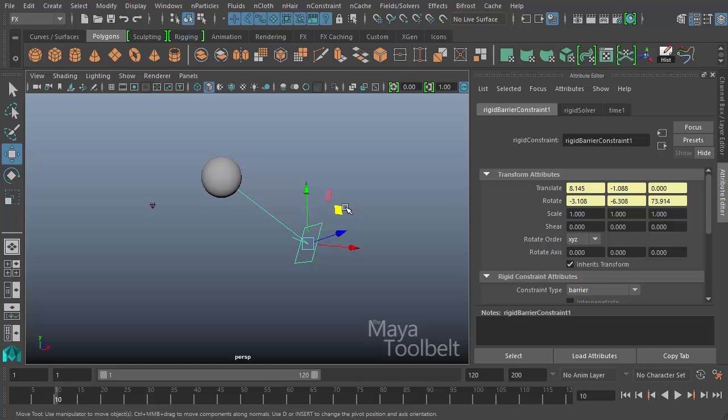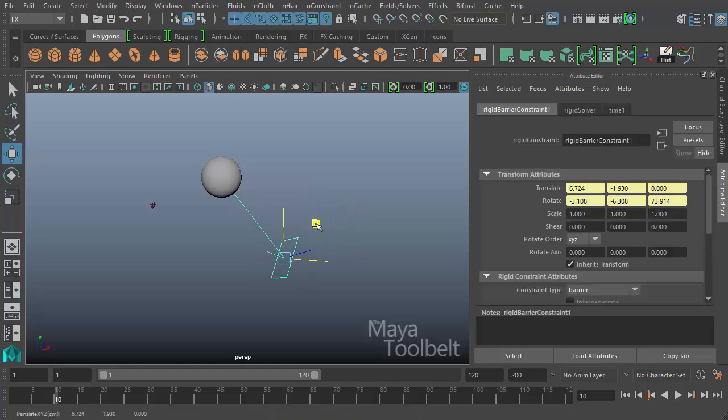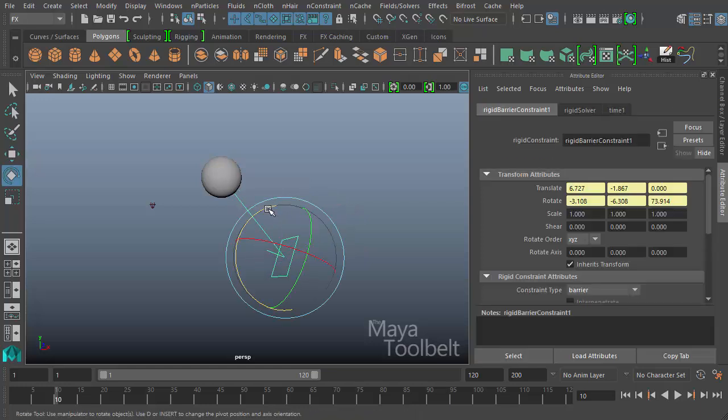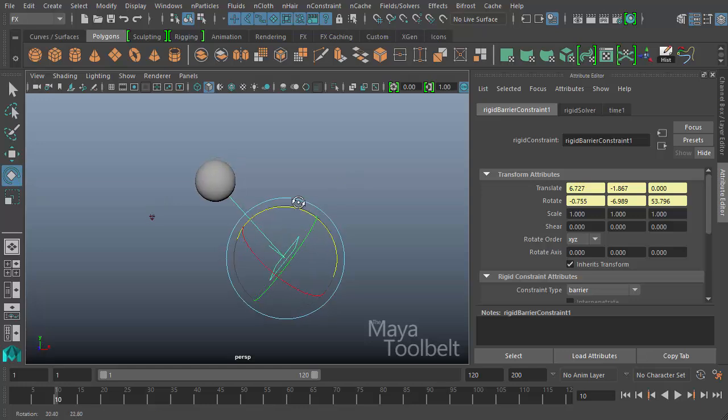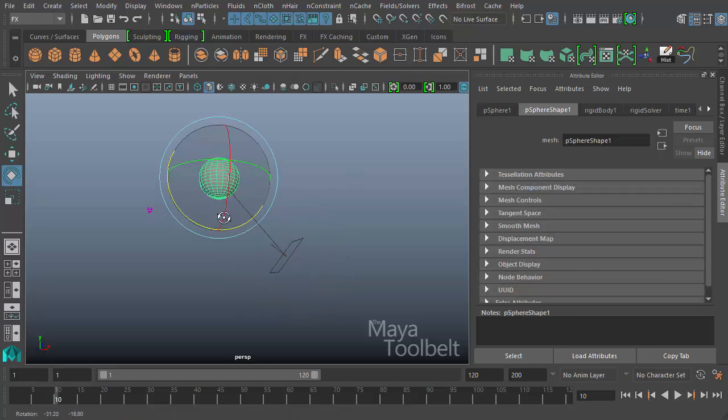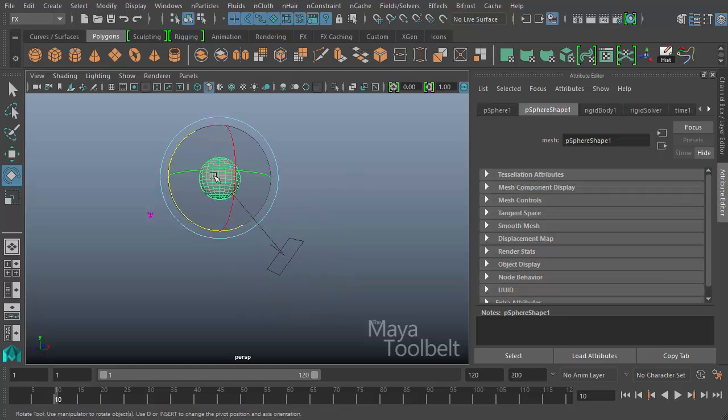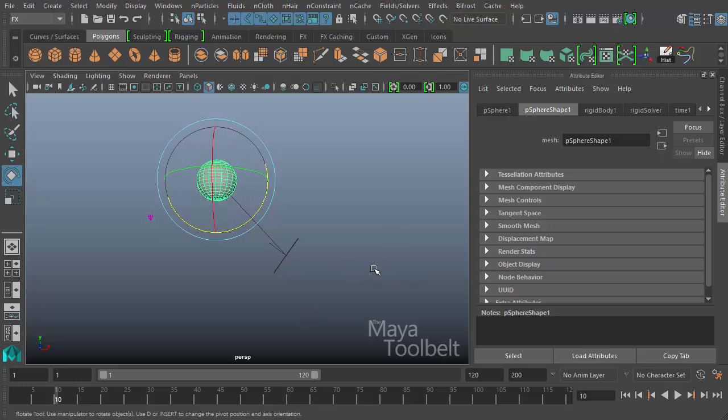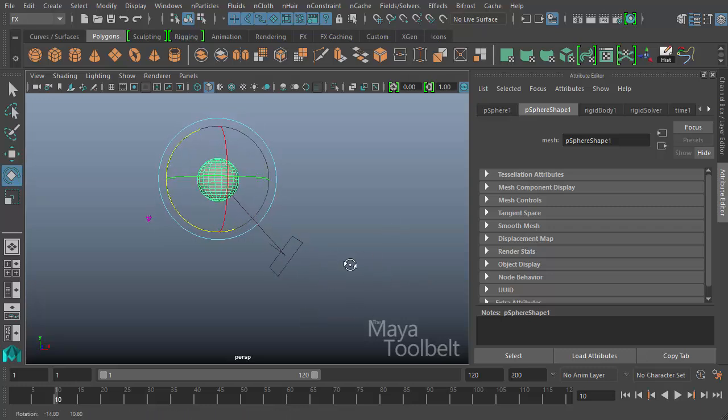That's essentially the basics of the barrier constraint. It's relatively simple. It just acts as a wall for the object. No matter what dynamic forces are pushing this object toward this space down here that's on the other side of the barrier, the barrier constraint will stop it.